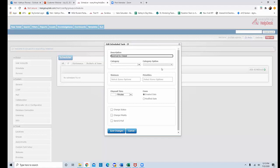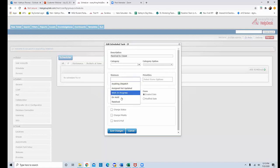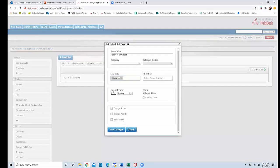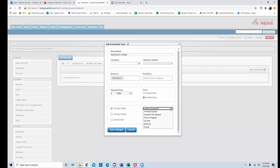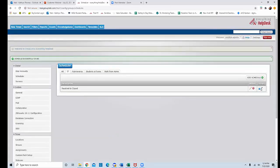Leave the category blank to apply to every ticket in the IT department. Select status Resolved, set the elapsed time to two days, from the modified date. Set the scheduler action to Change Status, and change it to Closed. Click Save Changes, and it will run. You can see it's running by the black dots going in a circle. If you want to stop it, click the Stop Process button.